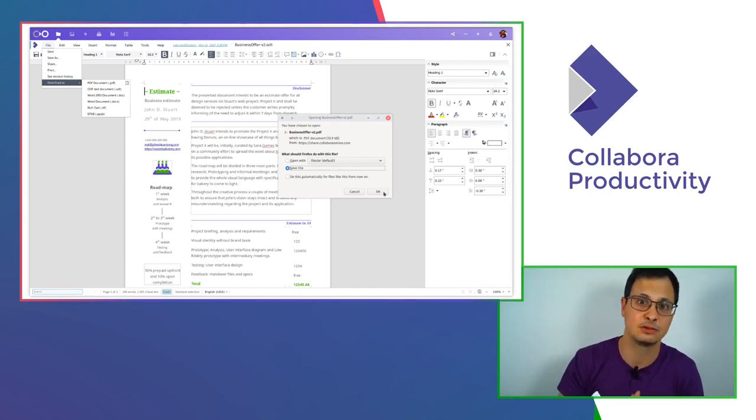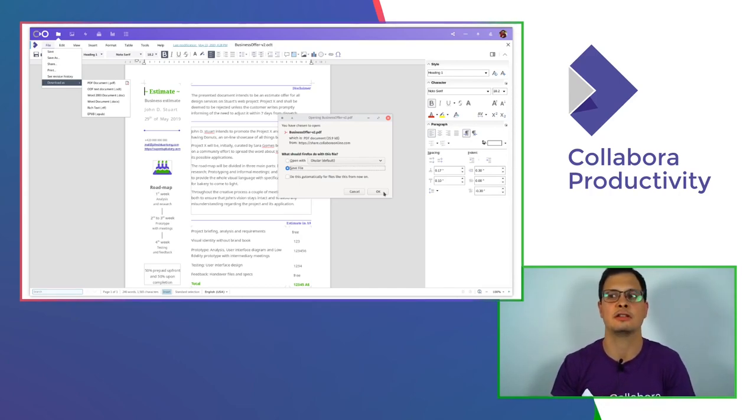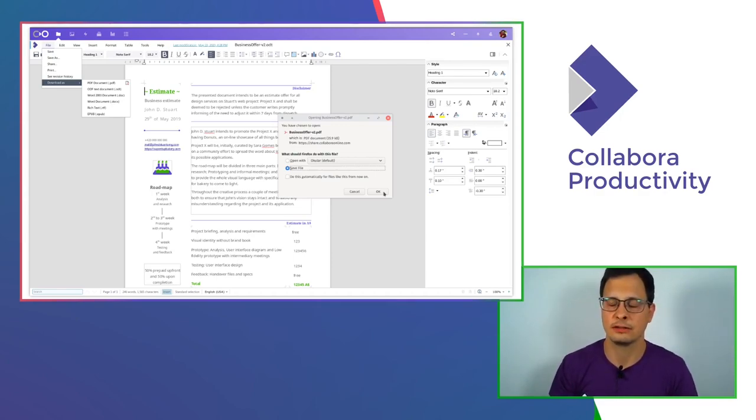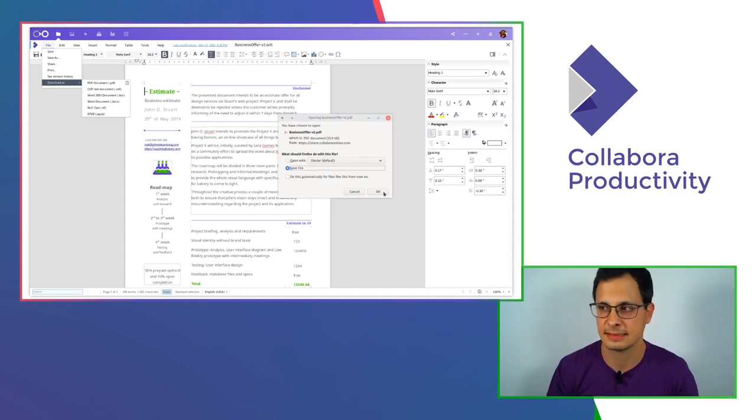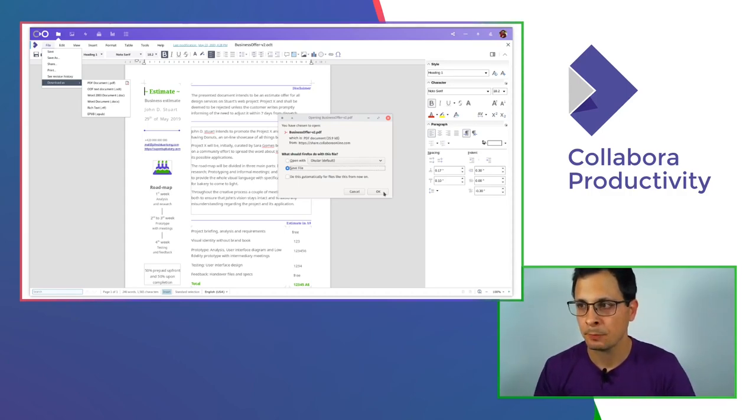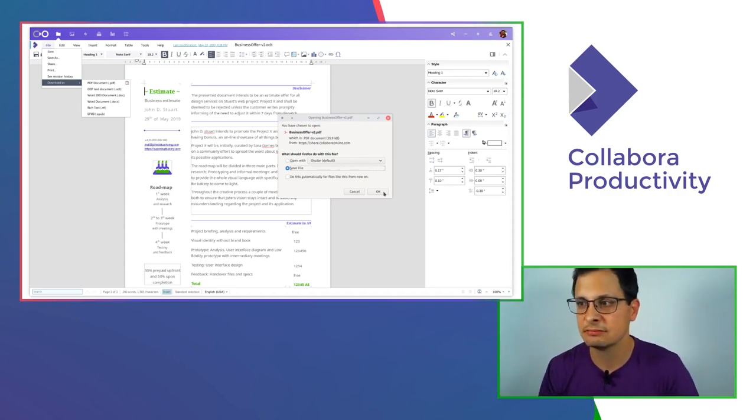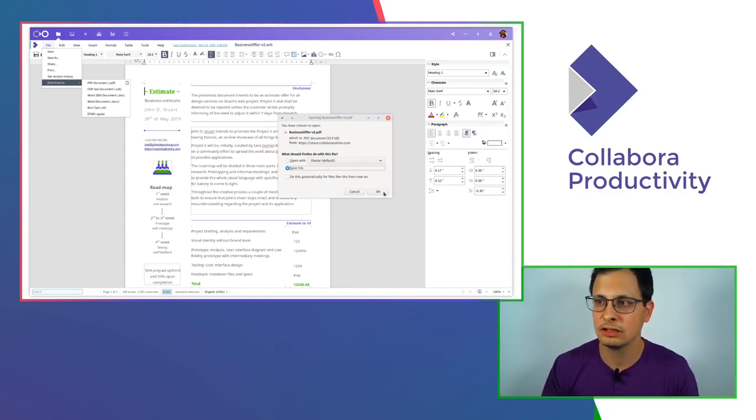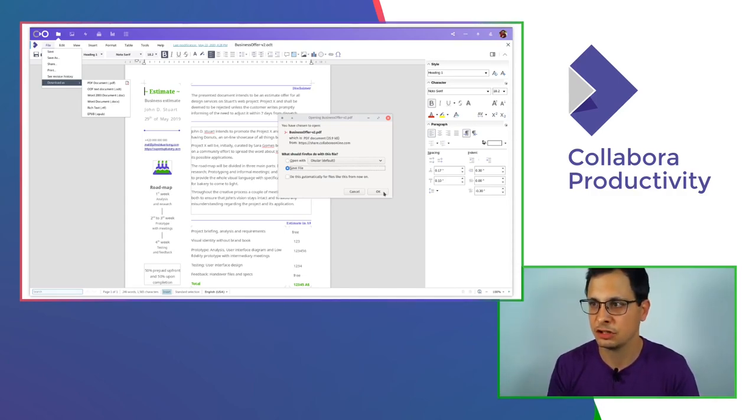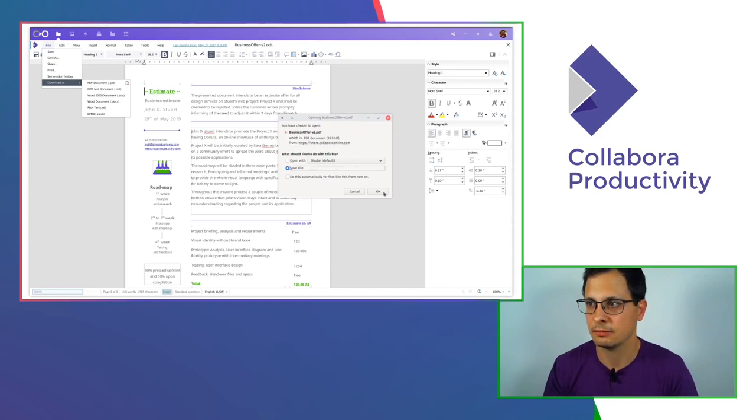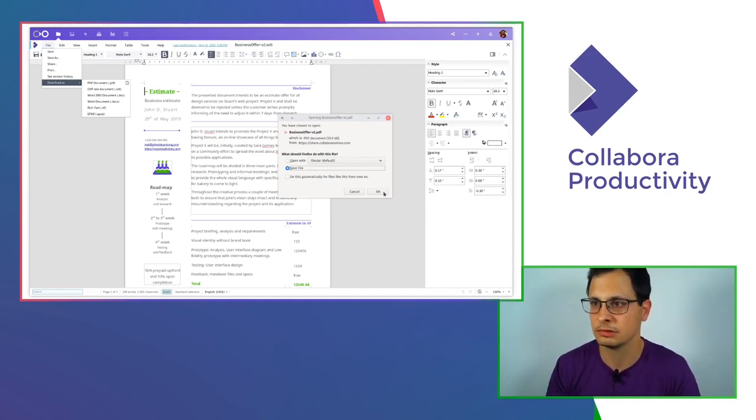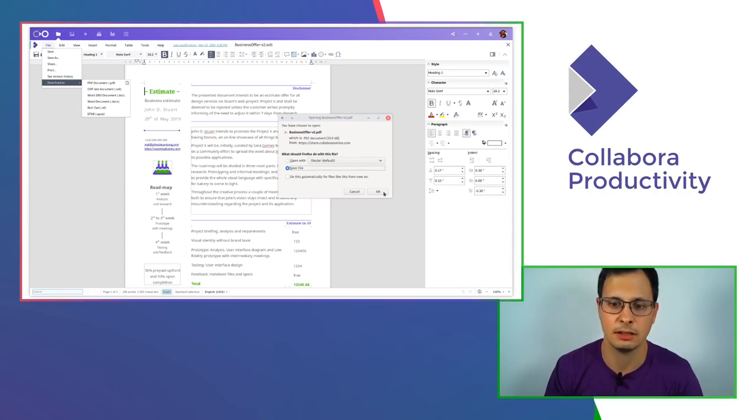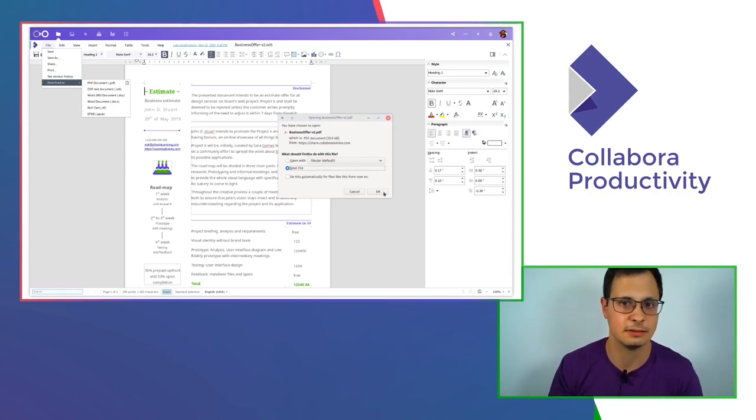And this is really huge, especially for some companies working with that document format on a daily basis. I'm here just downloading and I have my PDF while having secured my business offer in my on-premise cloud.